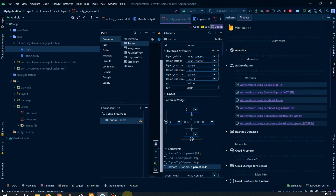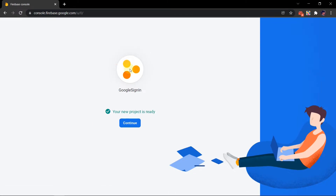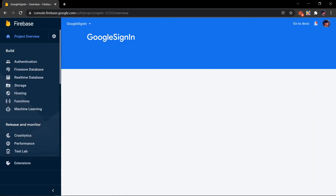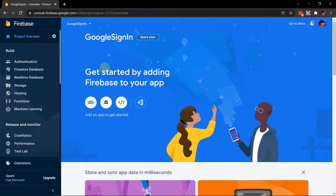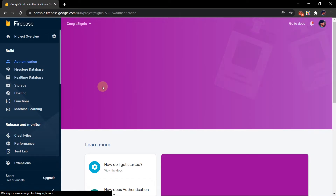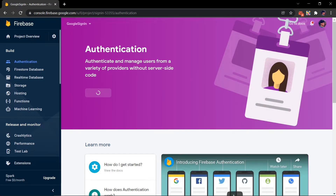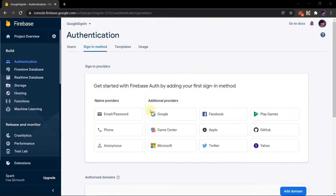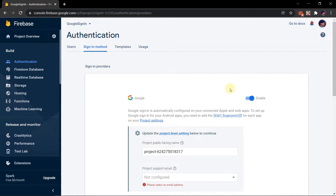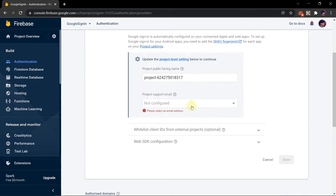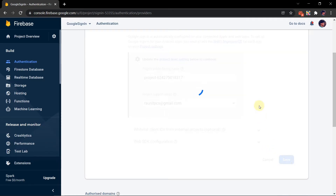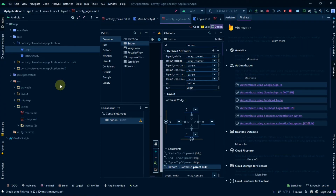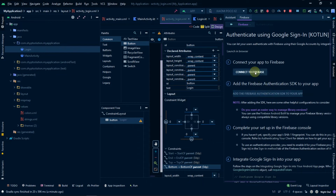If you don't see the Google Sign-In option here, simply go to your project and go to Authentication, click Get Started, then go to Google, enable it, and you can see it there. Add an email address and simply click Save.